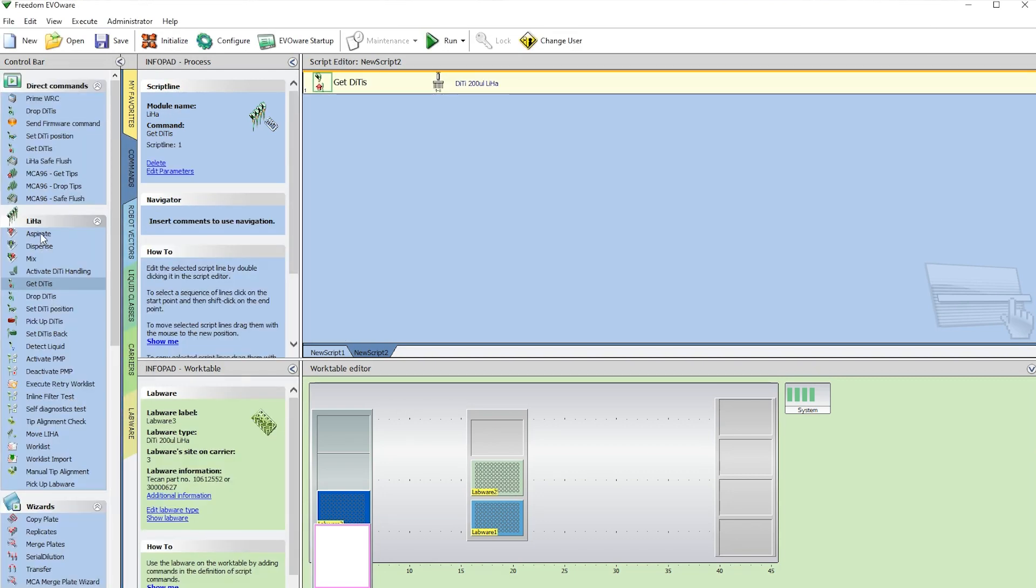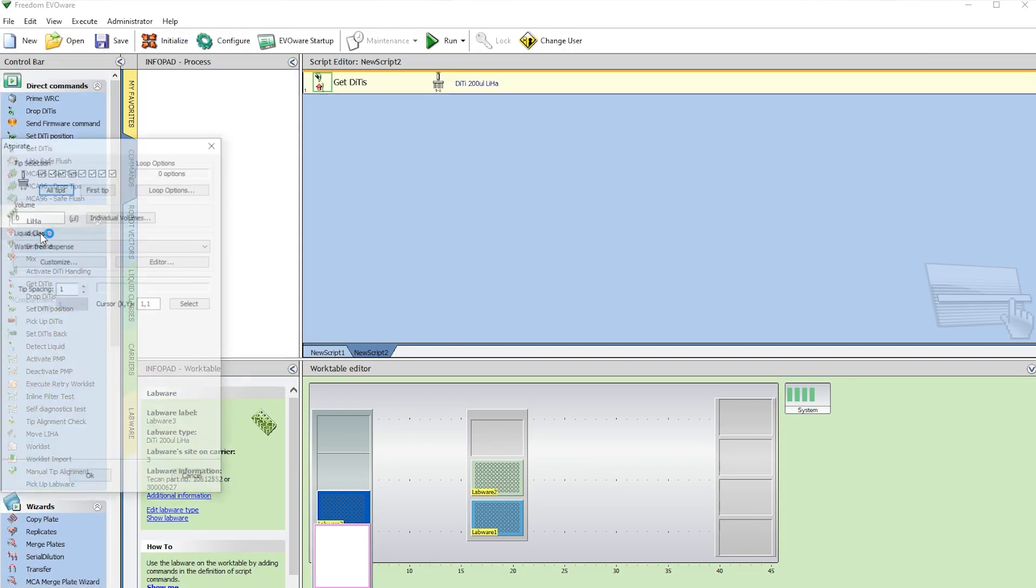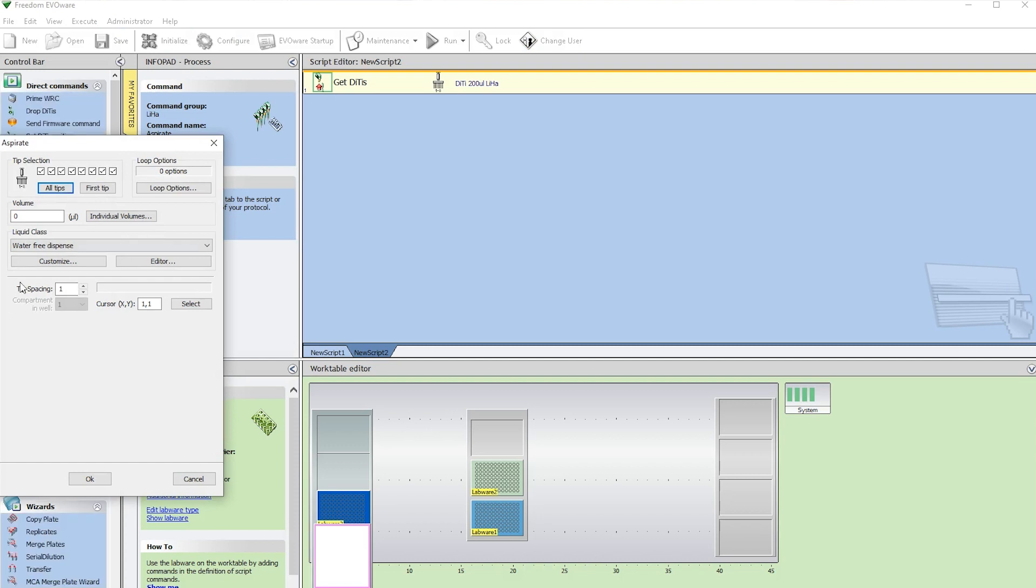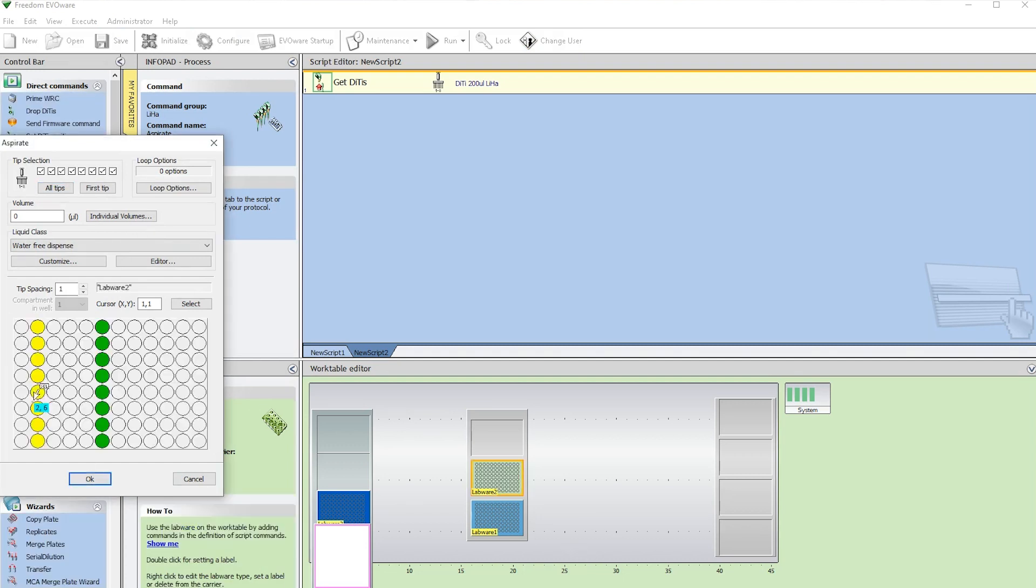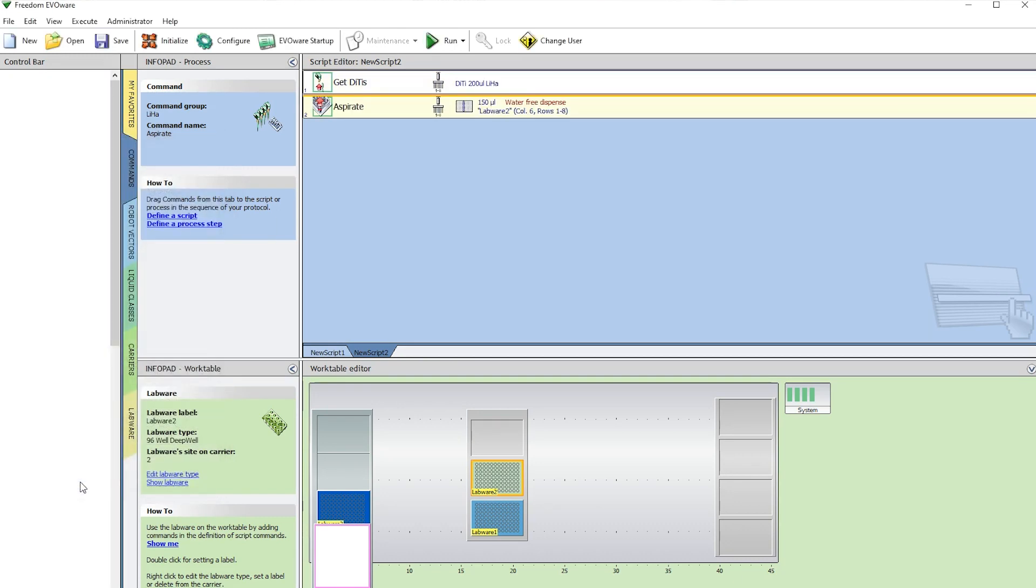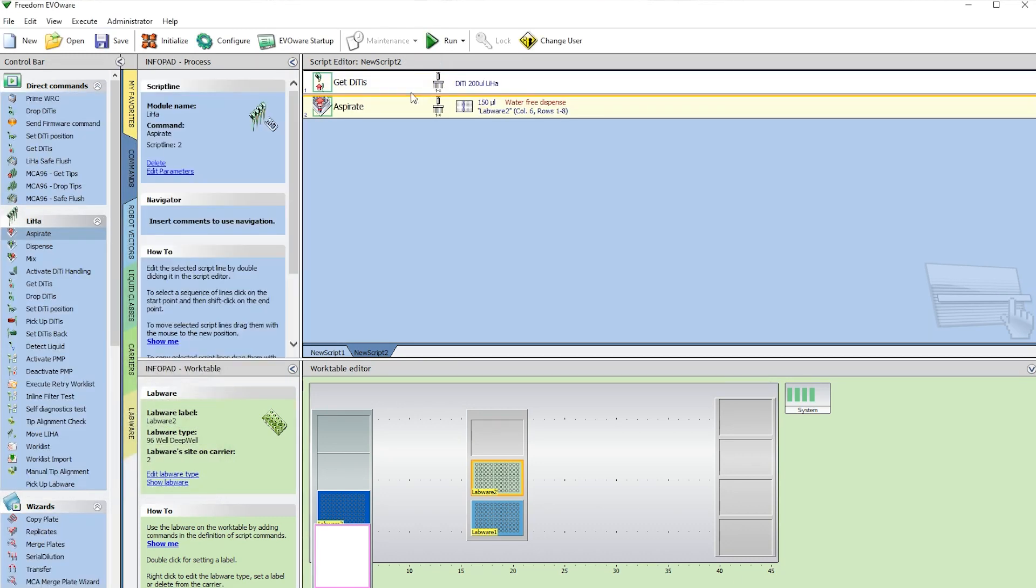The next step we want to add is Aspirate. If you double-click on that, we need to select where we want to aspirate from, which is going to be labware 2. Select the middle. Come up here, give it a volume. We're going to do 150 microliters. Now we have our aspirate step.